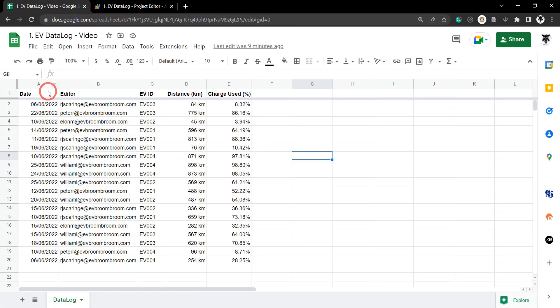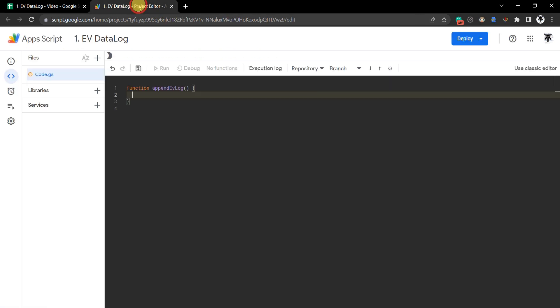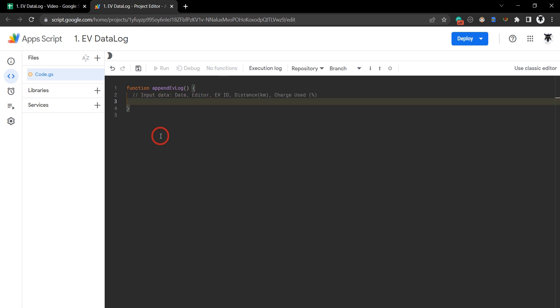Let's put in some dummy data. We can see our headers are date, editor, EV ID, the distance in kilometers, and the charge used as a percentage. Let's add that in with a note first, then add our sample data.